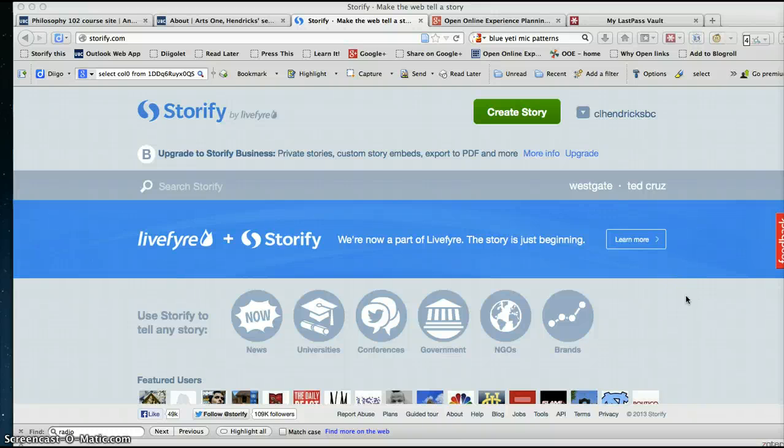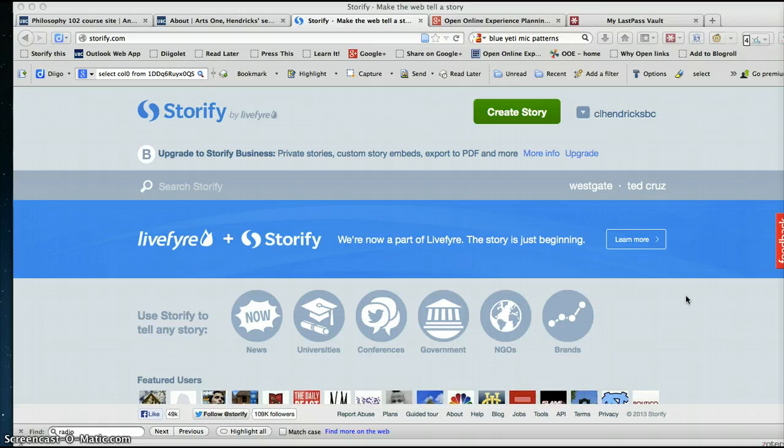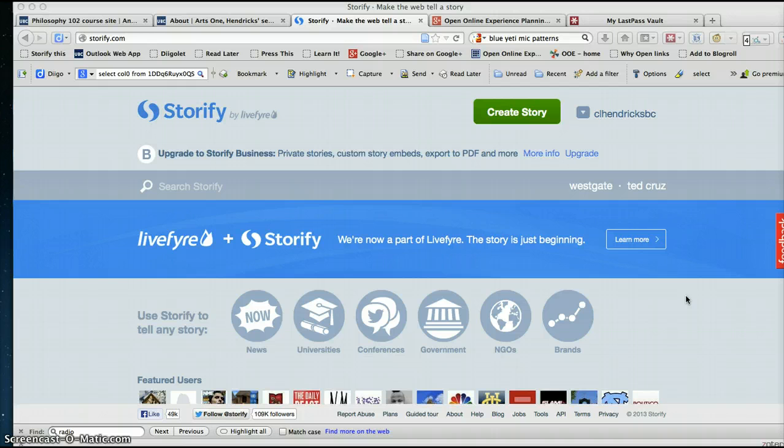Hello, this is Christina Hendricks and I'm part of Open Ed 2013. On Twitter, somebody asked if I could explain briefly how to archive a Twitter chat or even just a few tweets on Storify, so I'm just going to show you that.